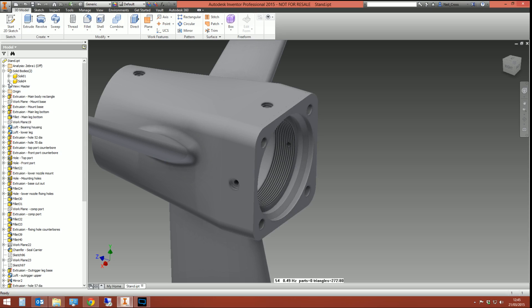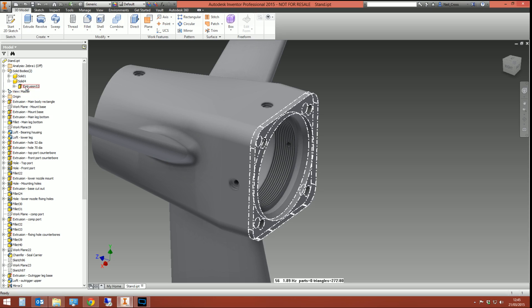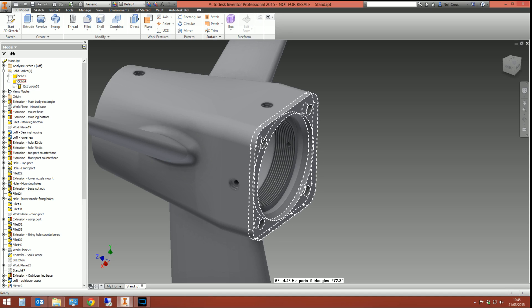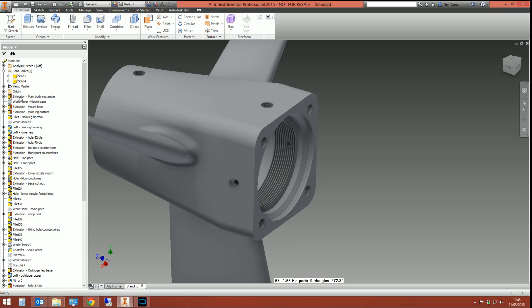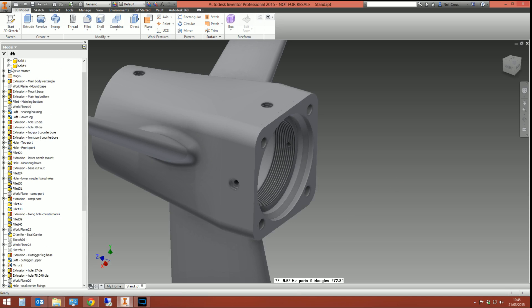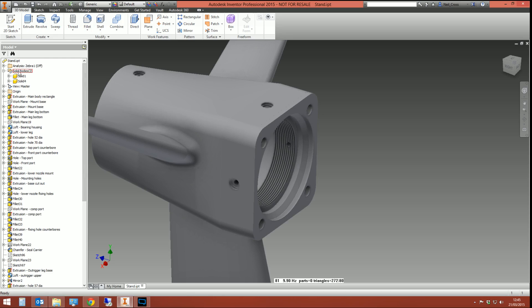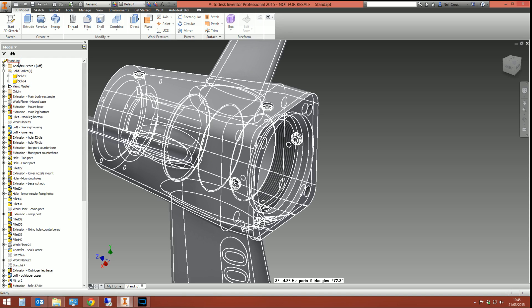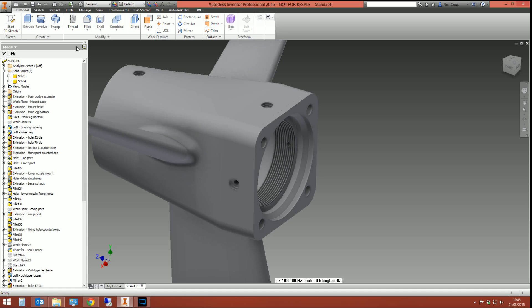So if you expand these solid nodes, it'll show you which features in this part make up that solid. Extrusion 53 is solid four and then literally everything else is solid one. That's the makeup of the multi-bodied solids.